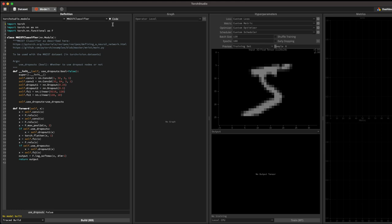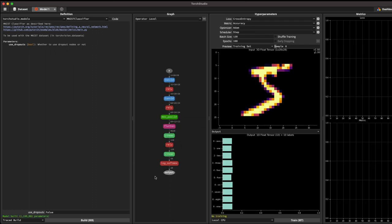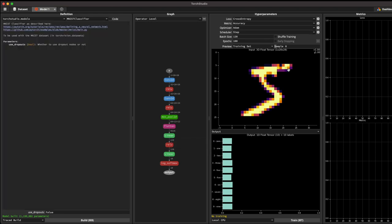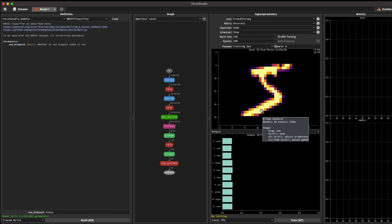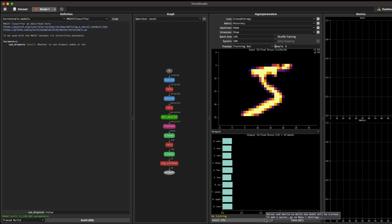Even if you don't want to see the code you can leave it as is. When you build the model, you can see a graph representation of exactly what that code defines — the same structure visualized graphically. You can also see a sample input like the digit five, and right now all the classes are equally distributed because the model hasn't been trained yet. This is when you start training. In my case I only have a CPU, so I'll select CPU — but if you have a GPU or multiple GPUs, this is where you select your training machine.